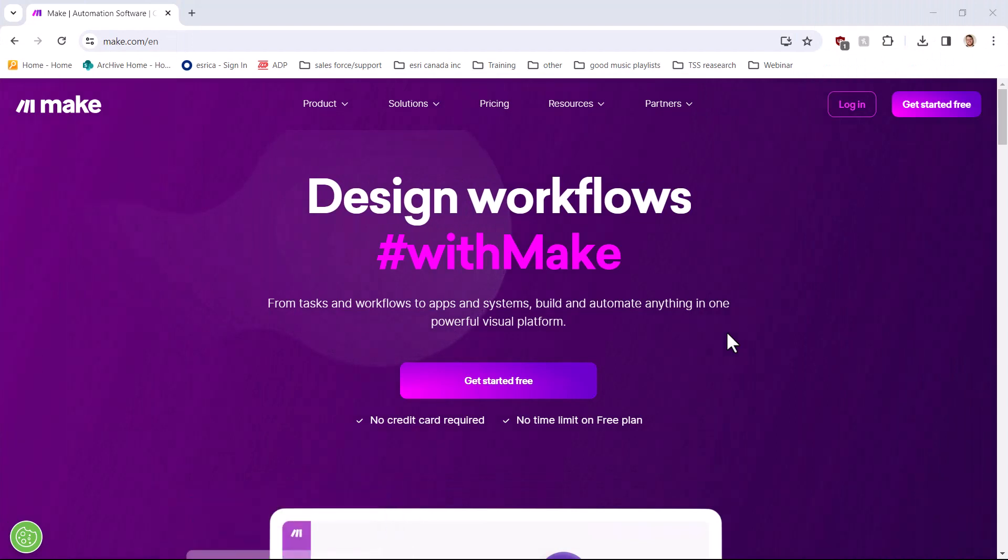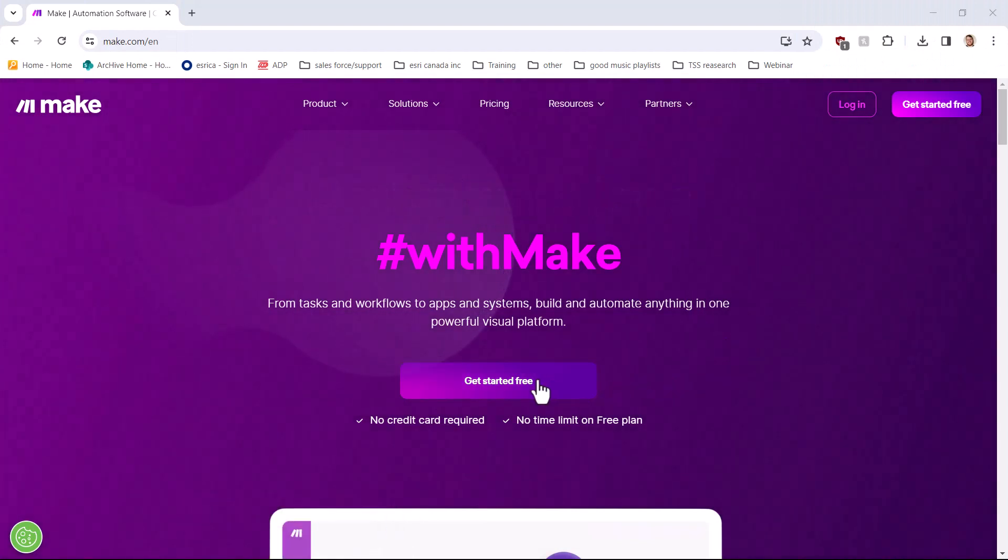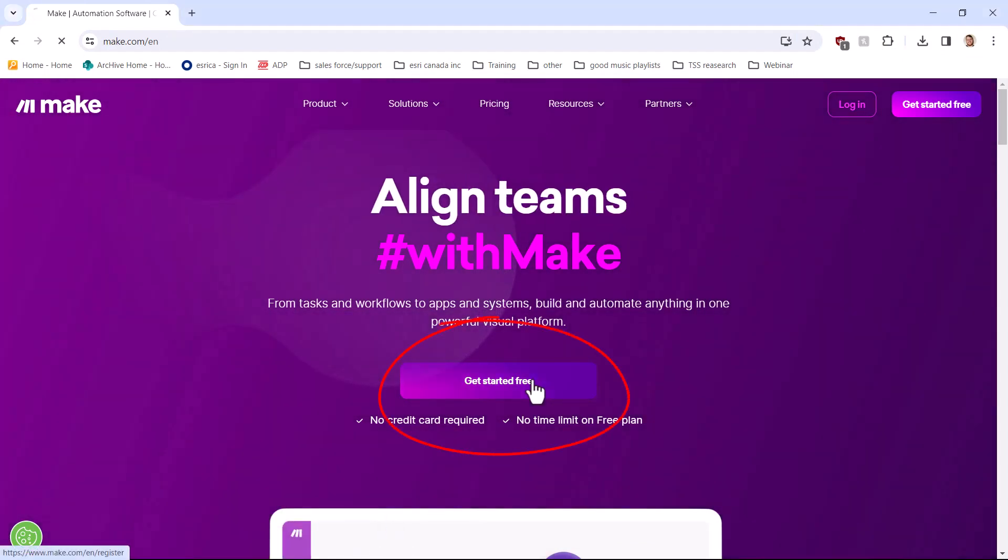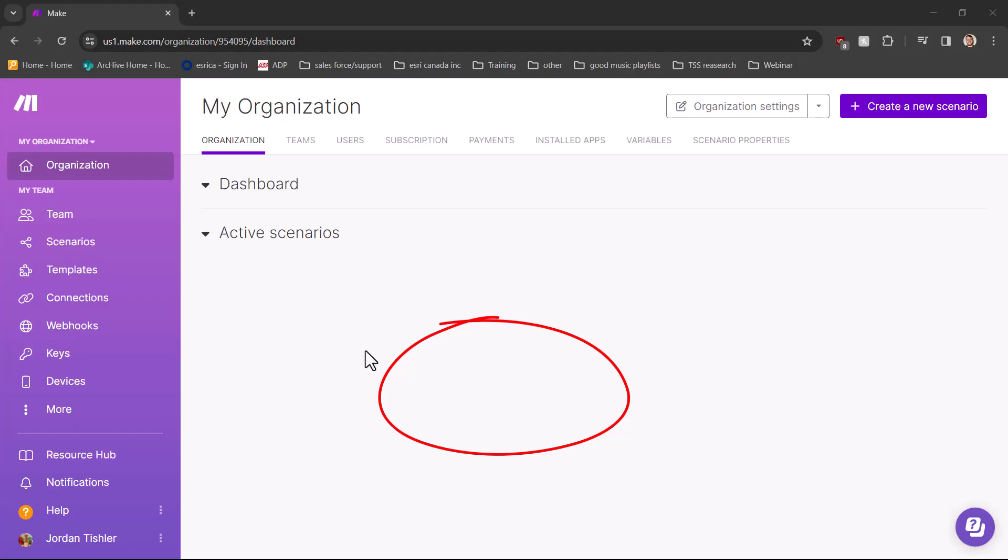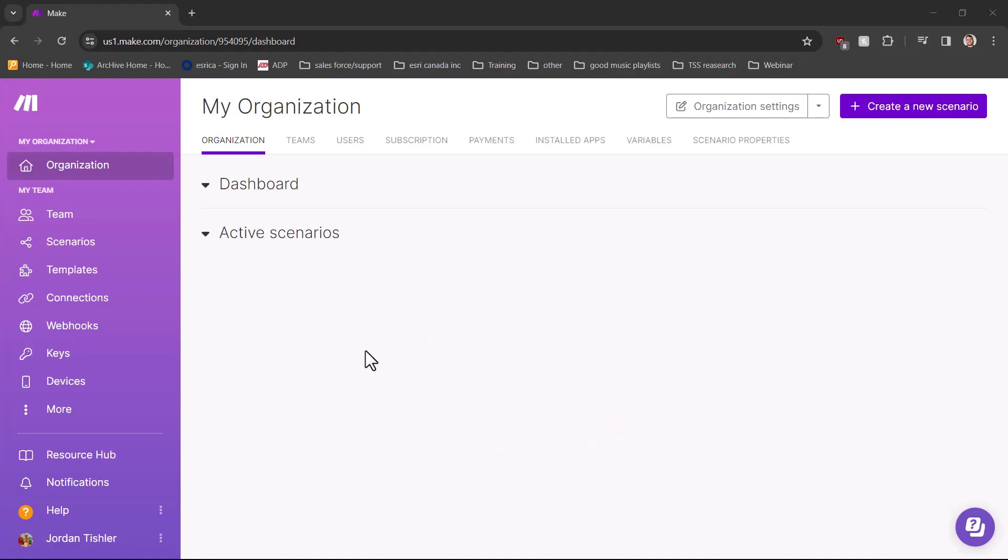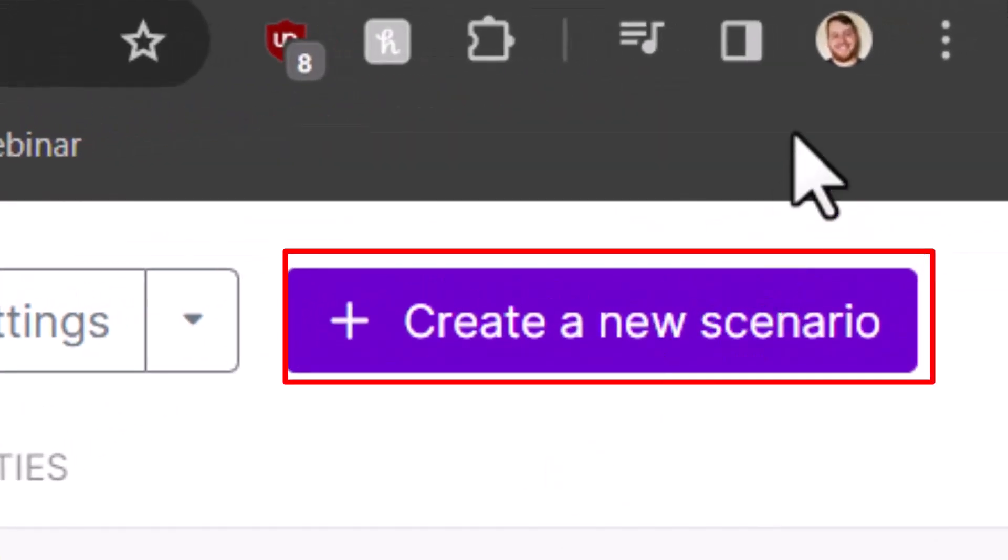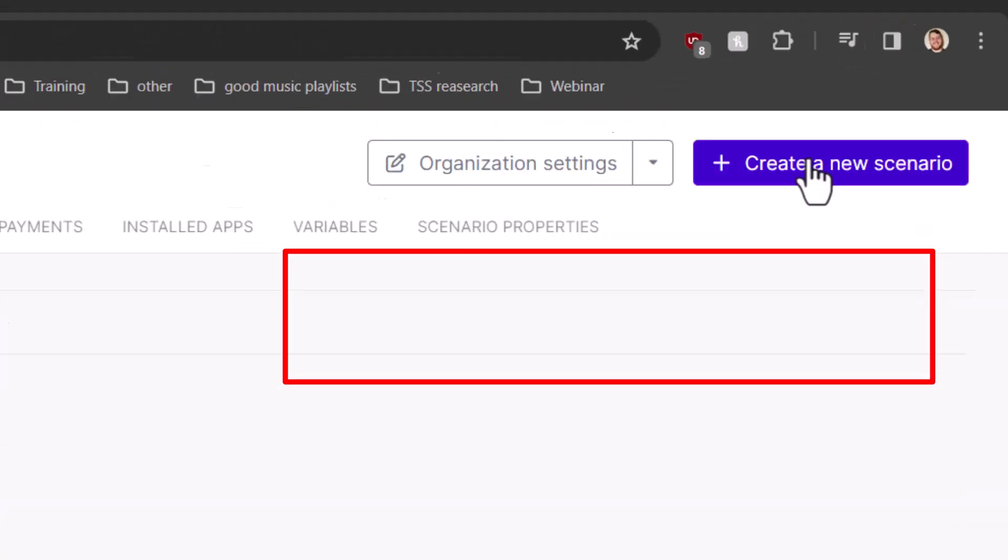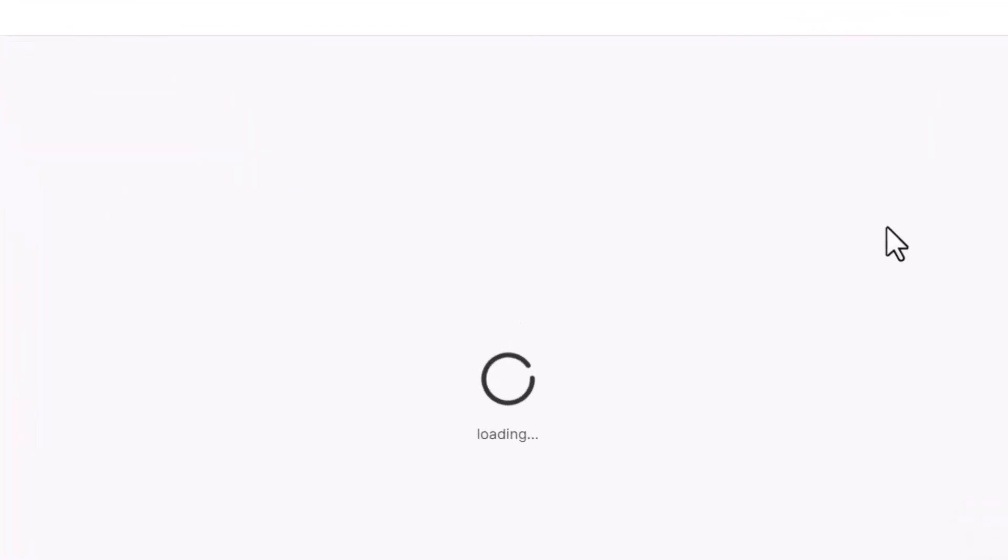To create a webhook, we can start at make.com. Here you can create a free account to make your first webhook. After you've created a free profile, you can start by creating a new webhook by selecting create a new scenario from the organization page.